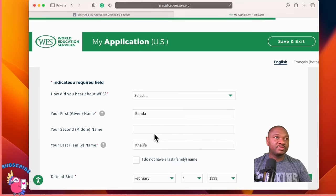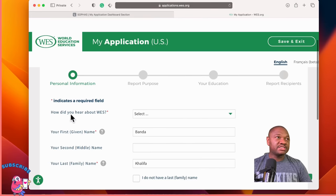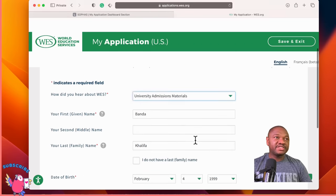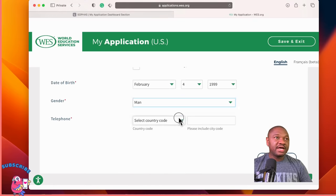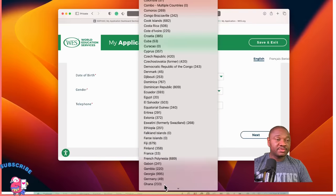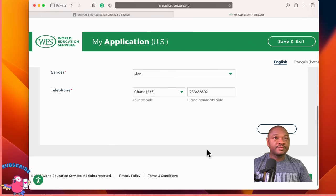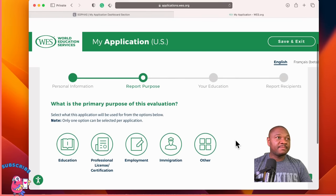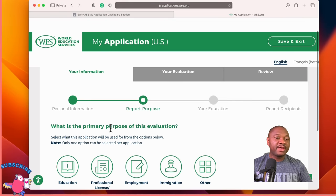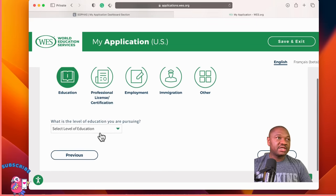Now that we've created an account, we have to follow through with the rest of the application. It asks how you heard about WES, and asks you to select your gender. Then it asks what is the primary purpose of this evaluation — the primary purpose is for education, so select education. What level of education? Graduate admissions.